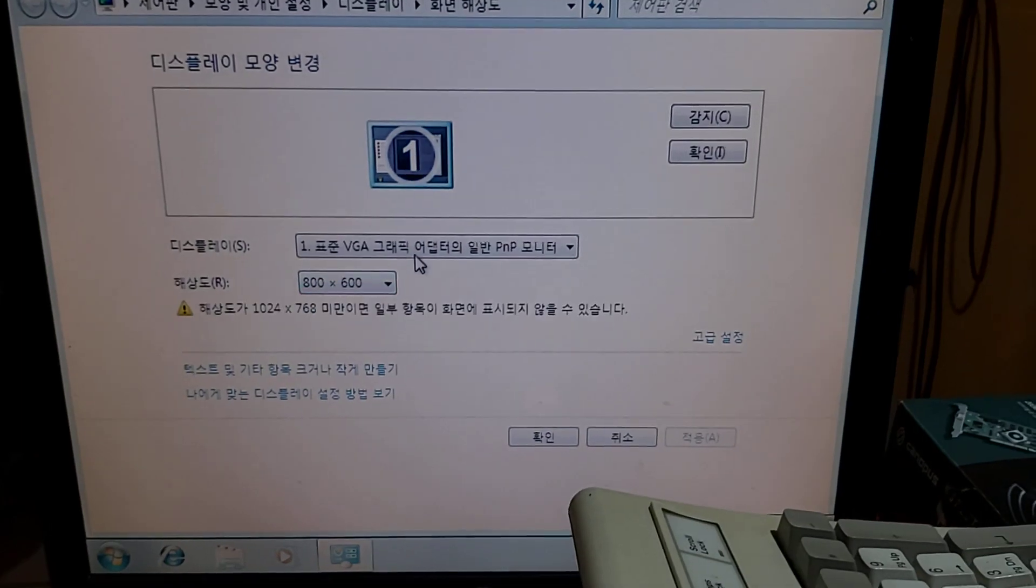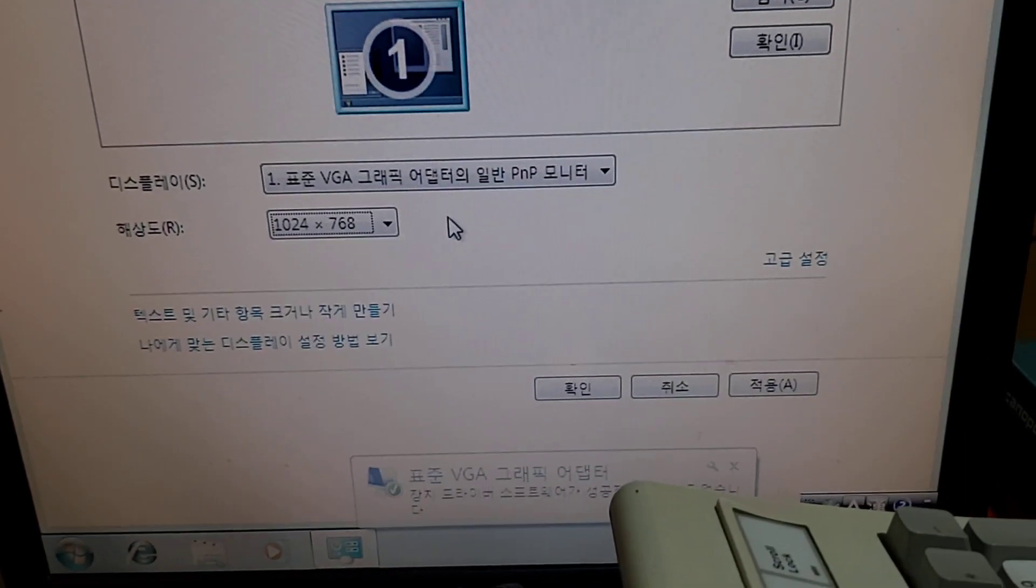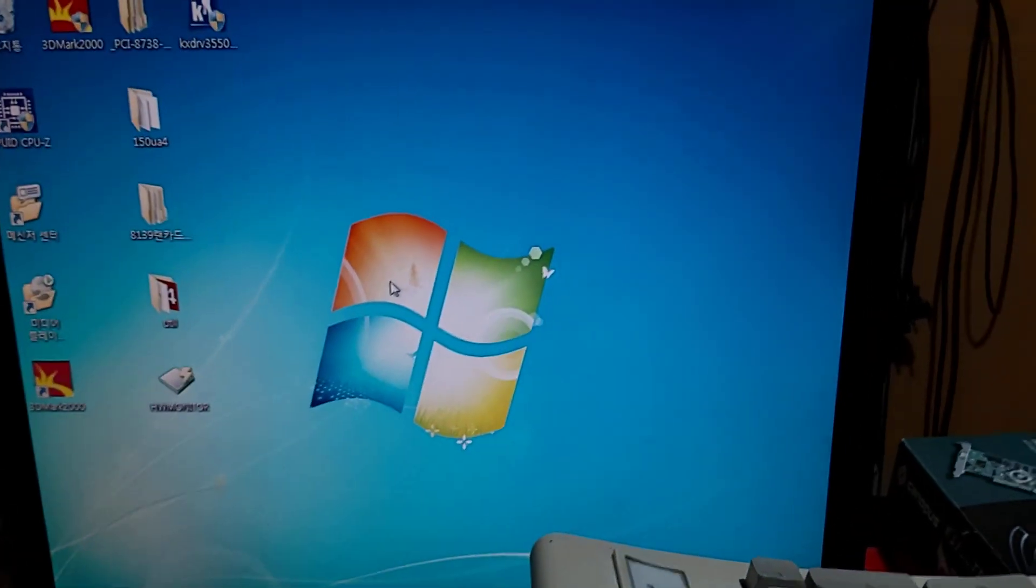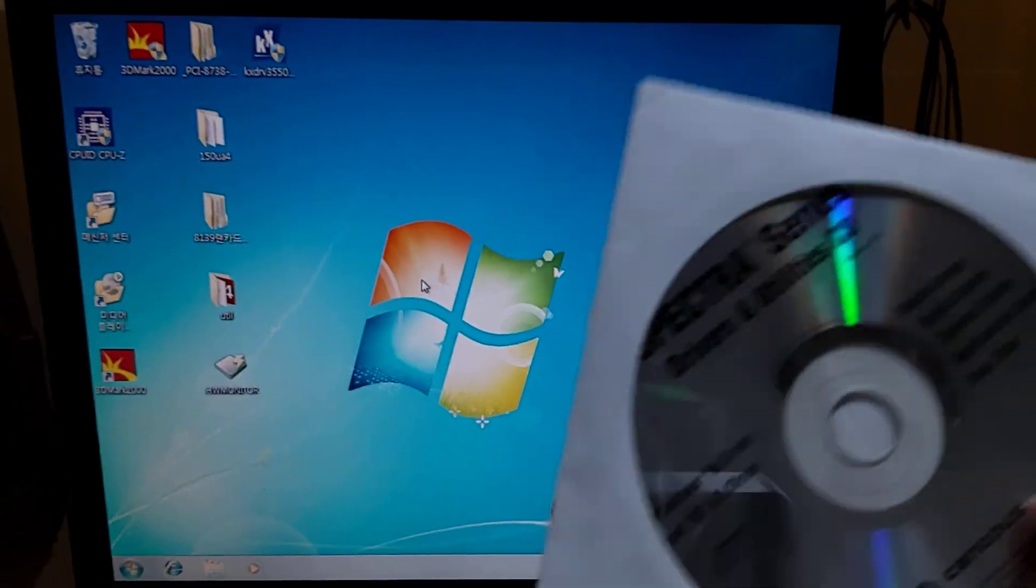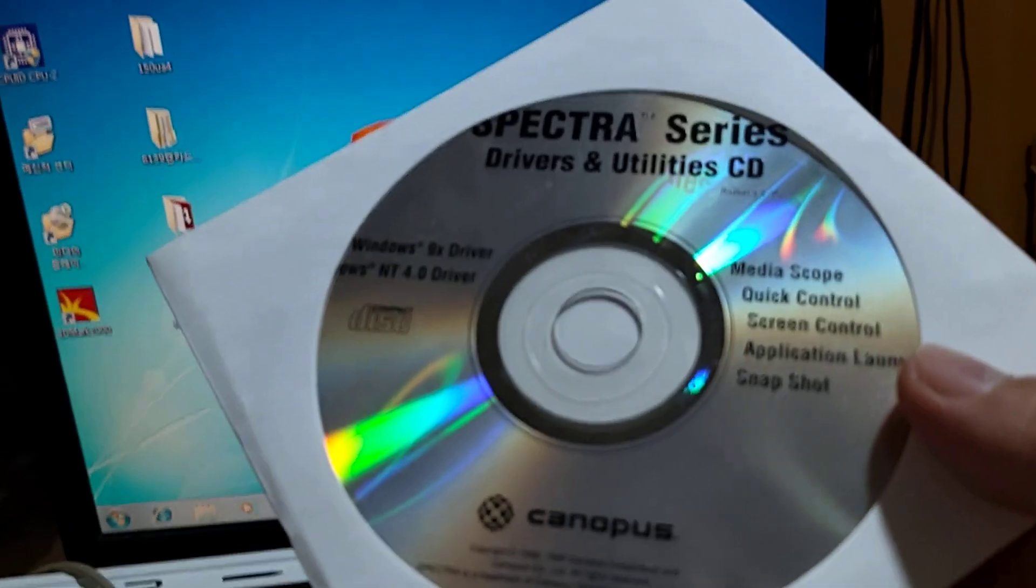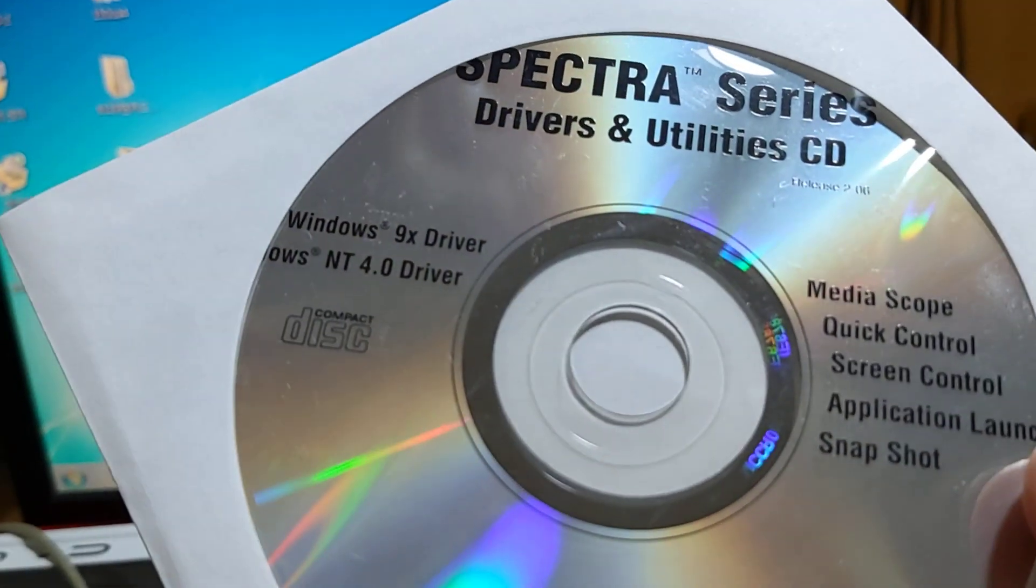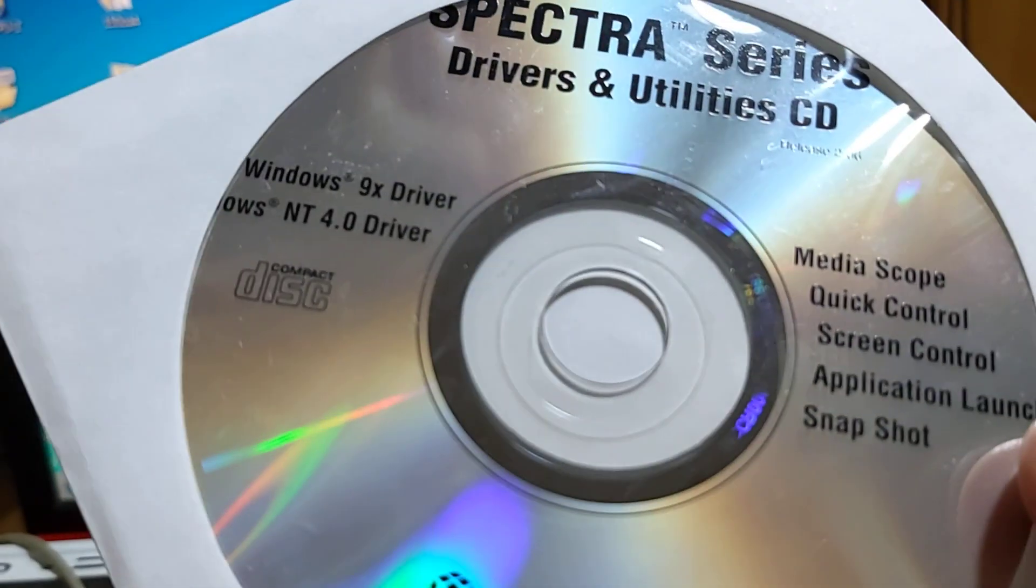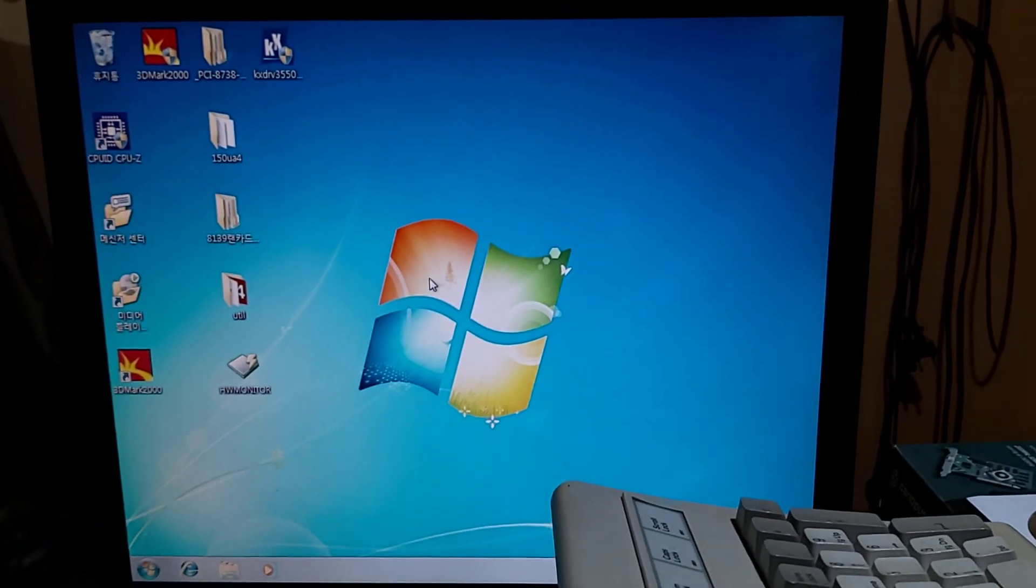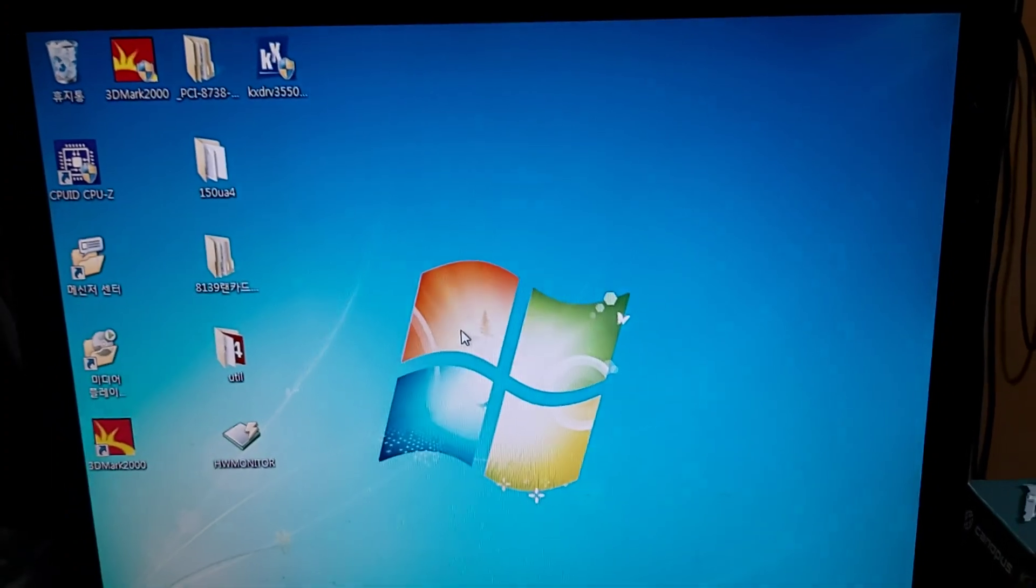표준 VGA로 잡죠. 드라이버가 설치가 안 되다 보니까 이렇게. 표준 드라이버로 설치가 됐고요. 이제 드라이버를 설치를 해주면 되겠는데, 이게 Windows 7이라 호환 드라이버가 어디 있는지 찾아 봐야 되겠네요. 드라이버 CD는 지금 보니까 Windows 7이 이때는 세상에 출현을 하지 않았던 때다 보니까, 이 드라이버 CD는 Windows 9X 드라이버고요, 그 다음에 Windows NT 4.0 드라이버. 여기서 별도로 설치를 해야 되는 그런 상황 같습니다.